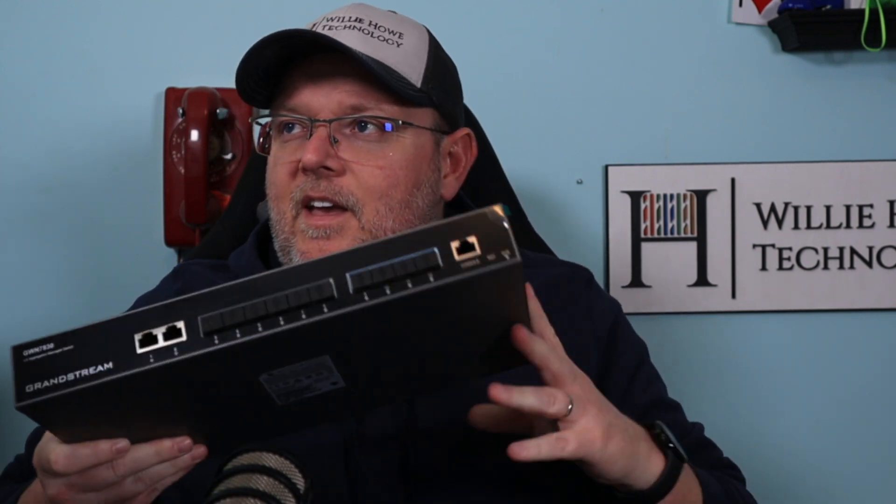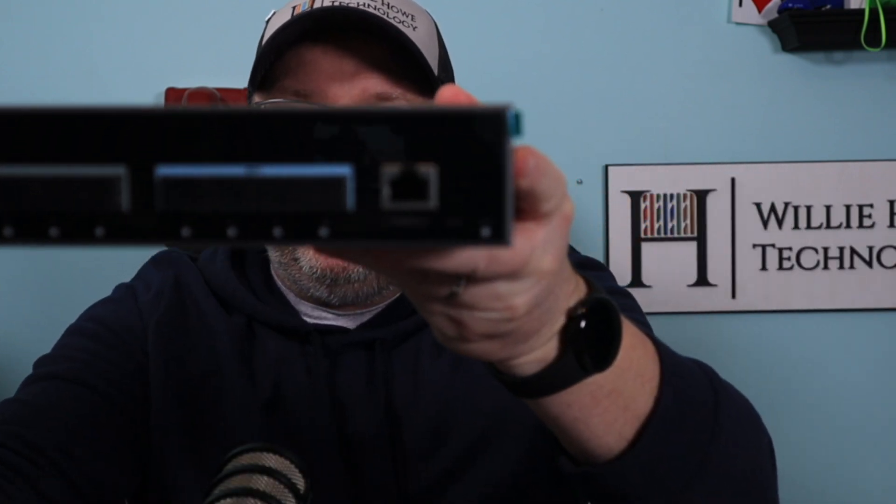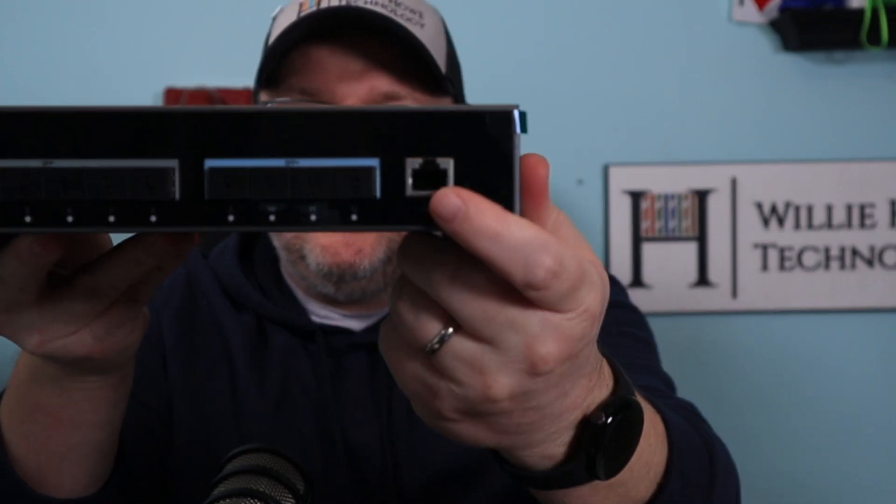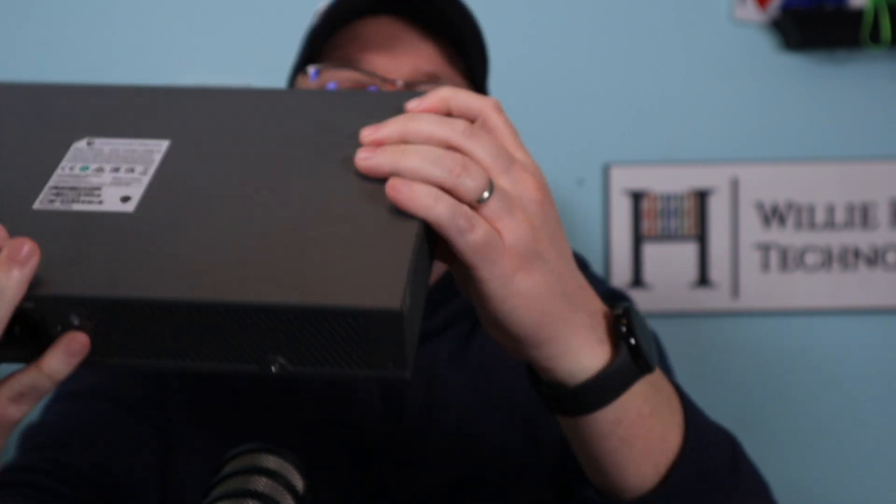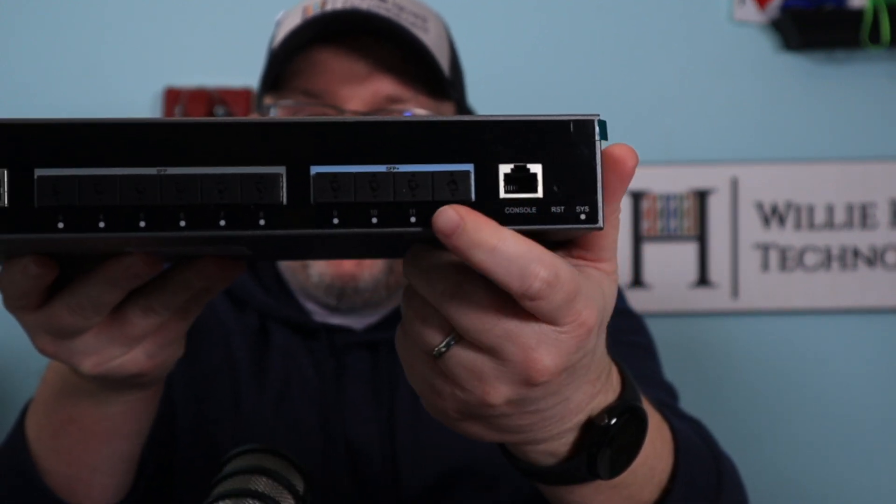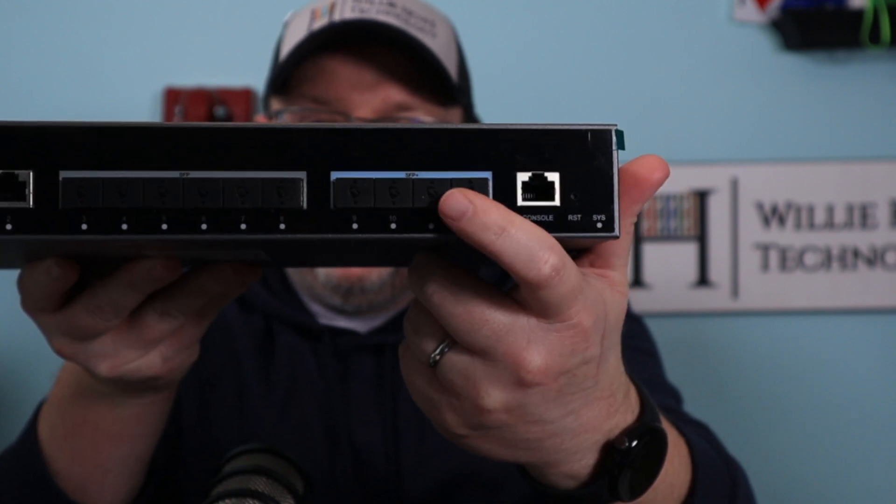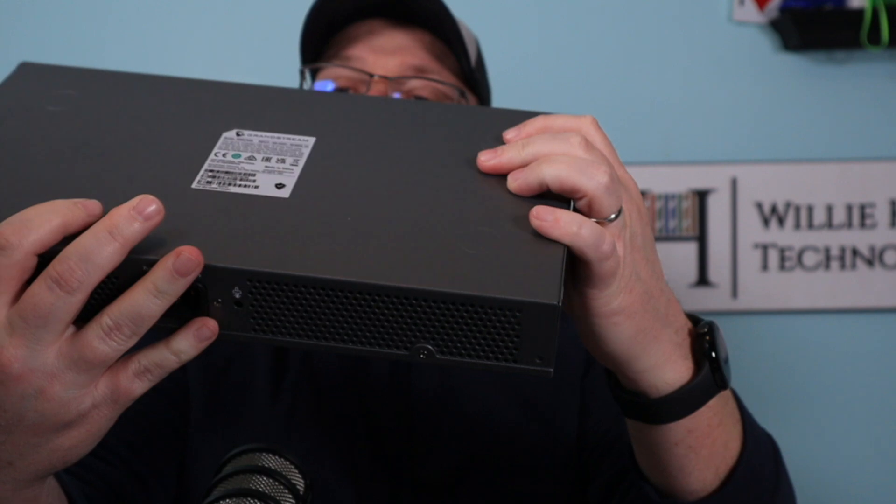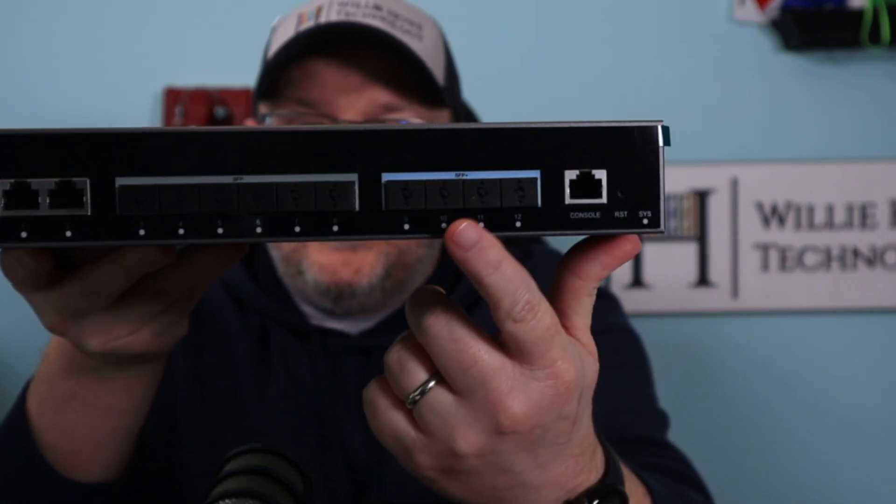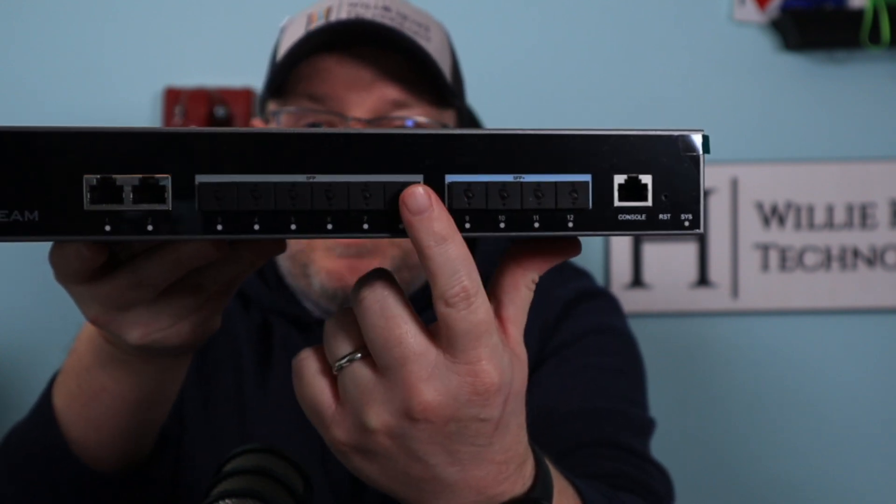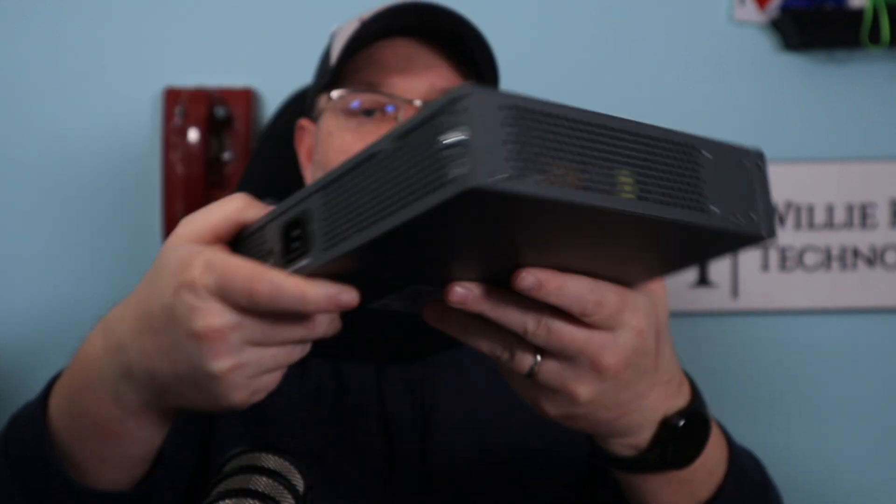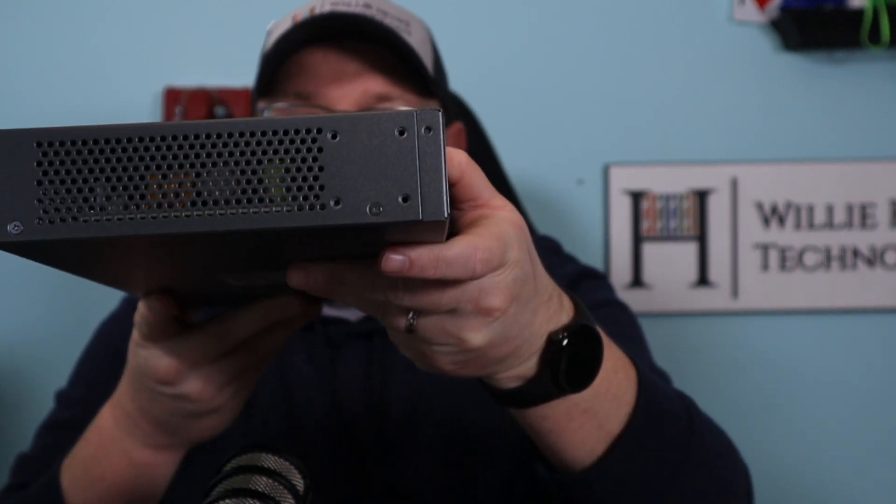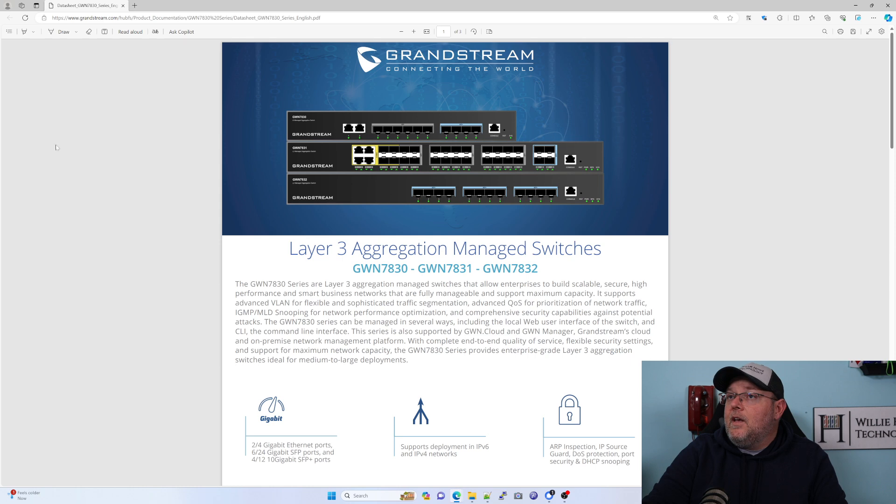Real quick before we fire this up, let's take a look at the device itself. Here in the front, you can see you've got a console port, a reset button, four SFP plus 10 gig ports, six SFP ports. The SFP plus could be used as standard SFP, but not vice versa. Then you've got two Ethernet ports. Your power is on the back. Your rack ears go on the side.